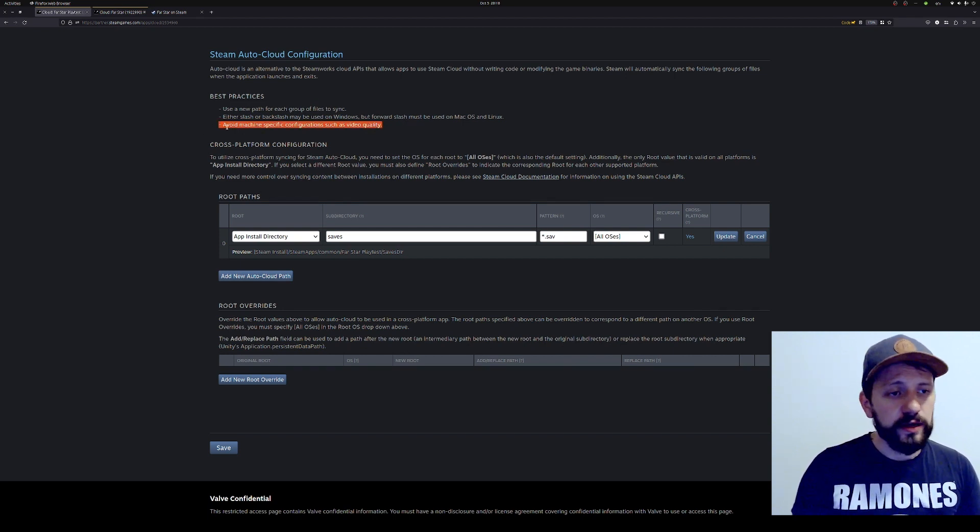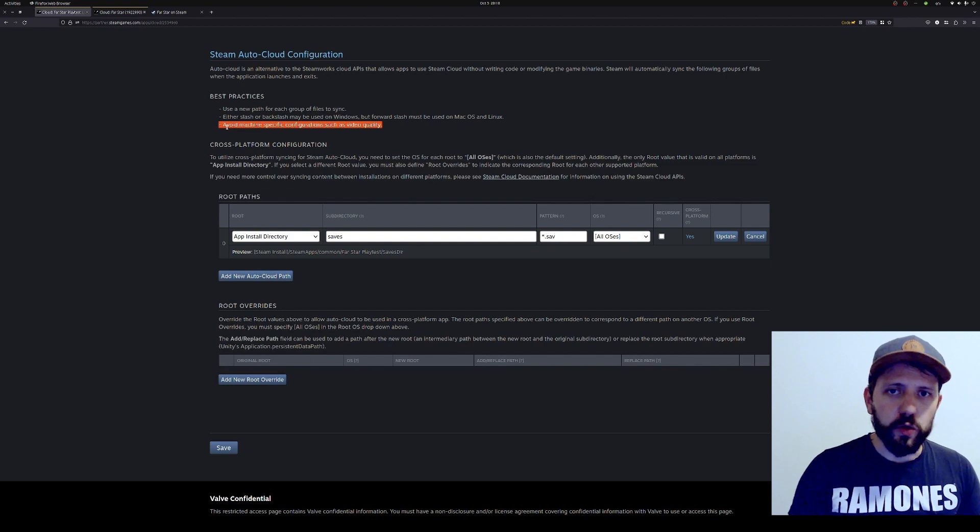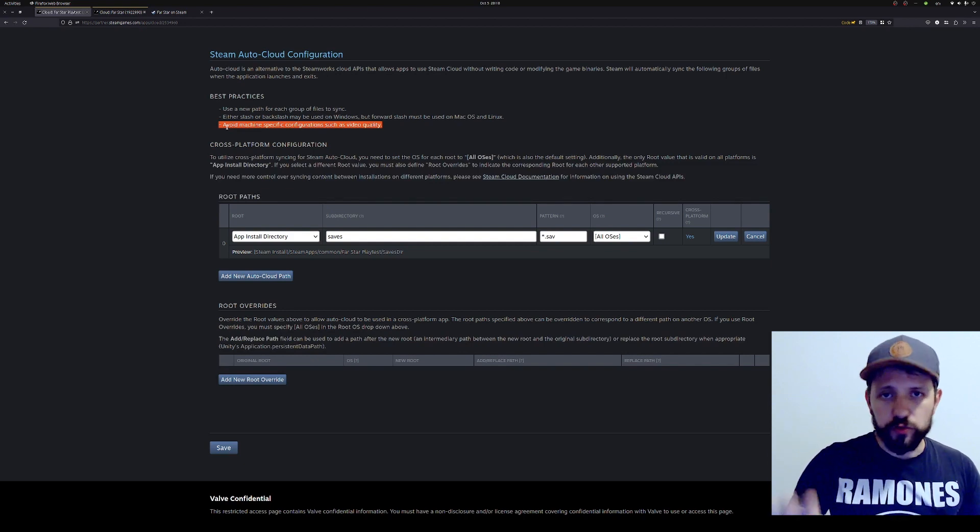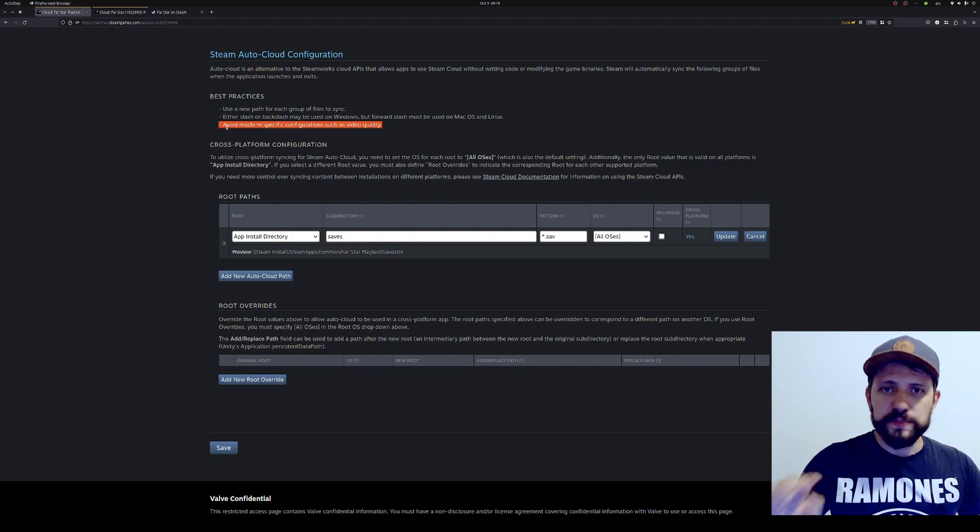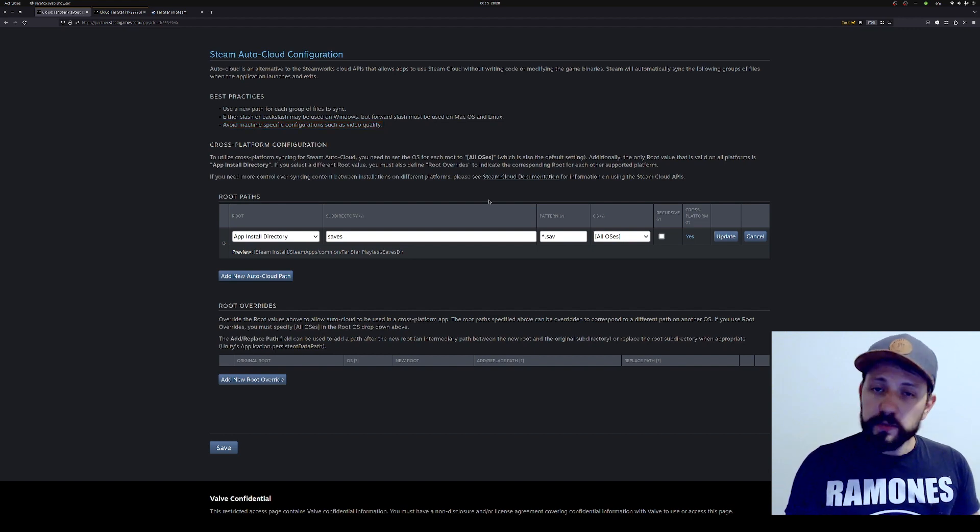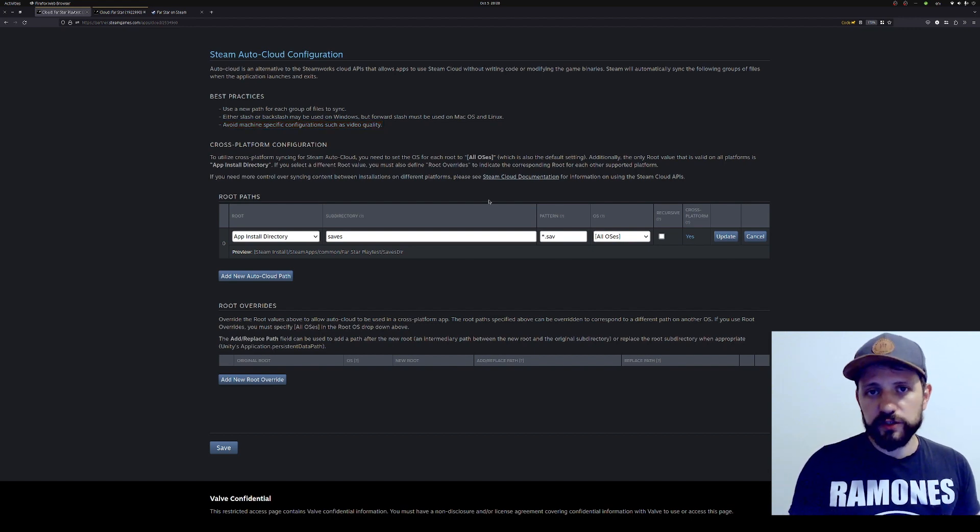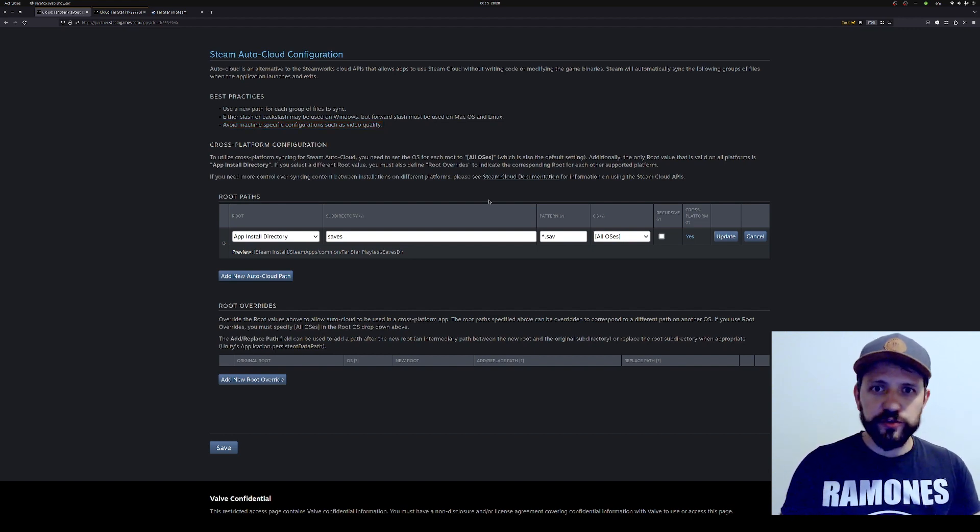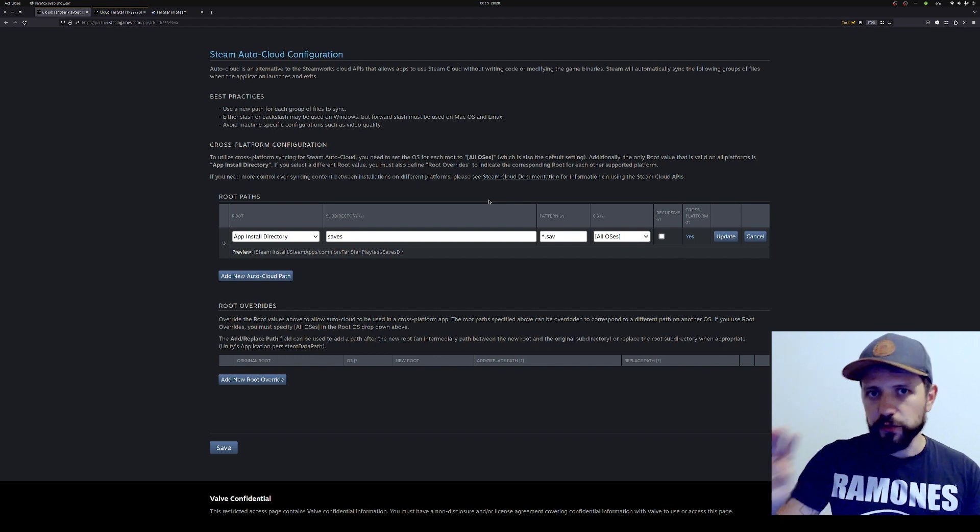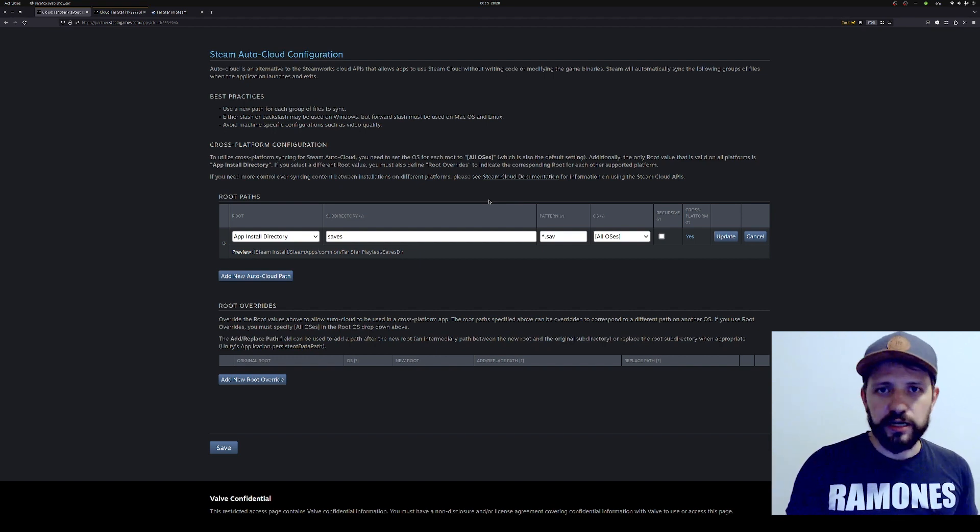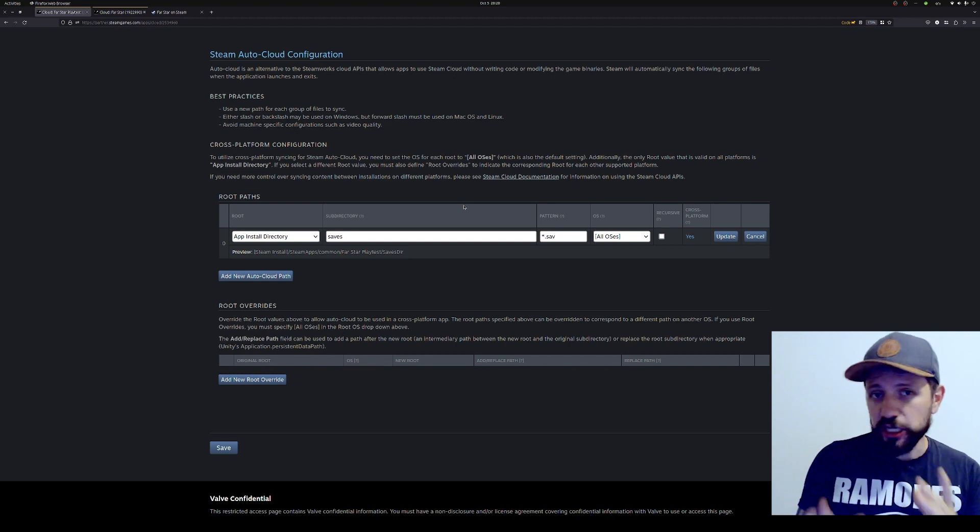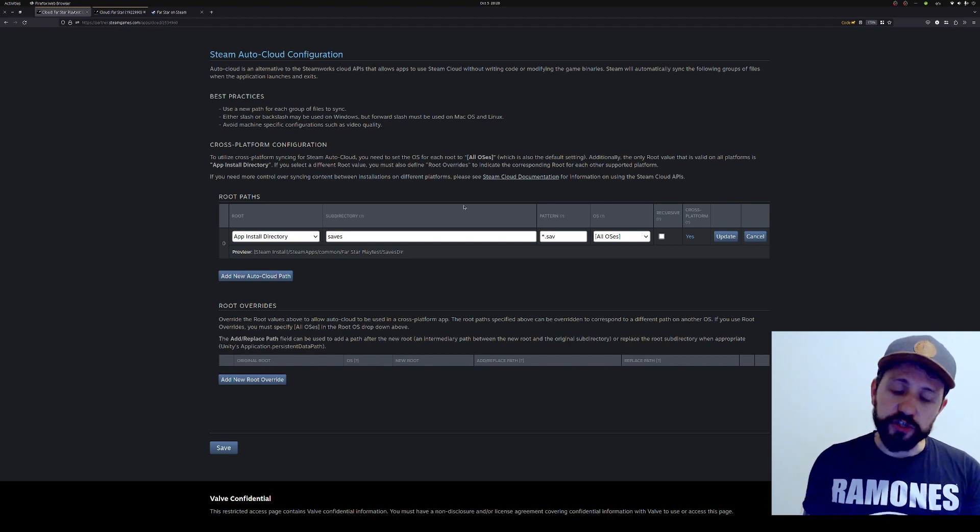You can type what subdirectory your files are and also what's the pattern, like what's the extension for save files. It's important to have a save file extension because Steam asks to avoid machine-specific configuration. So if you have a file to store game resolution or audio levels, you don't want to store those things in cloud because this should be specific for each machine.